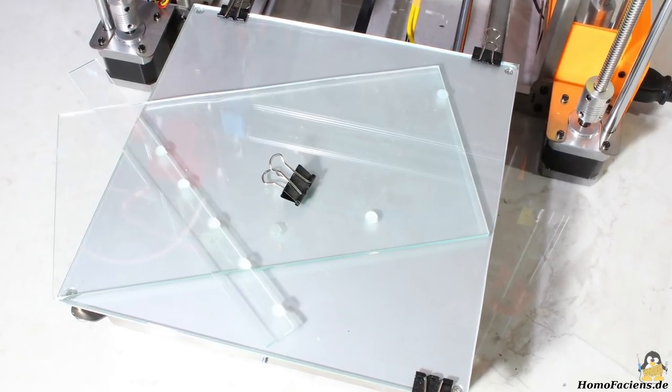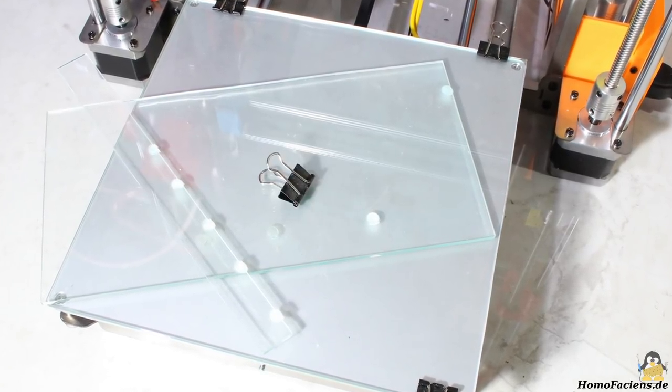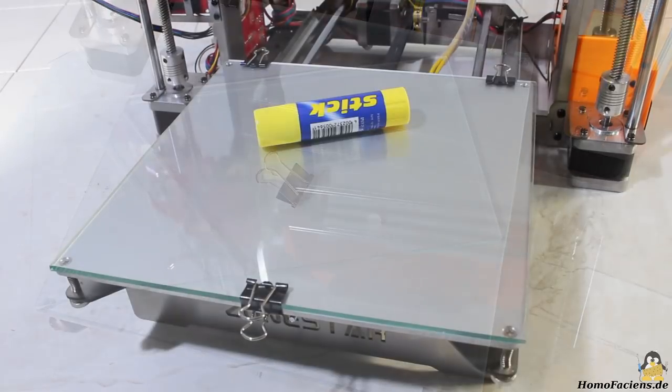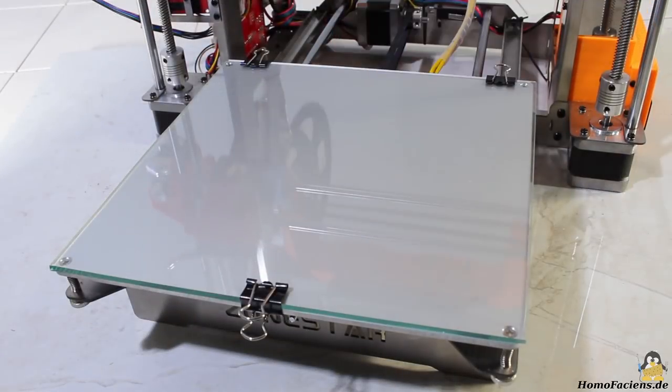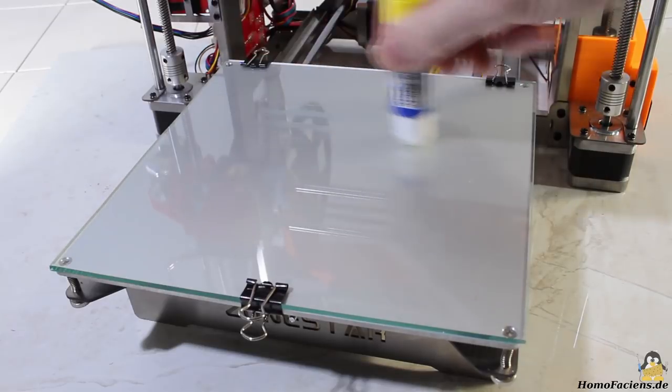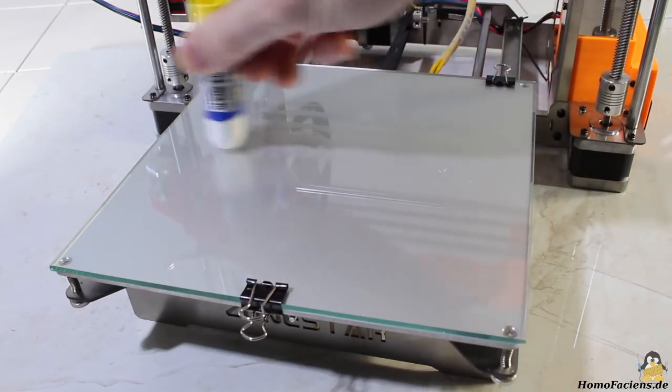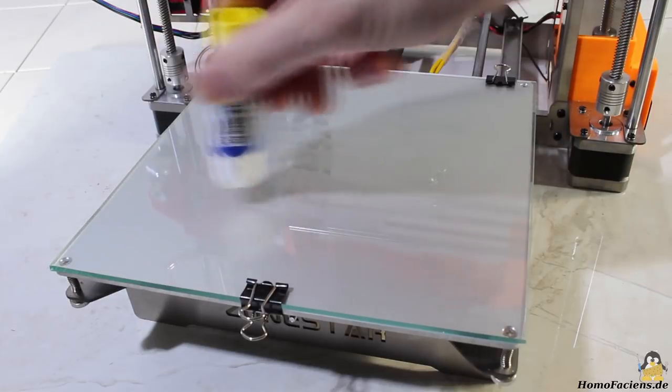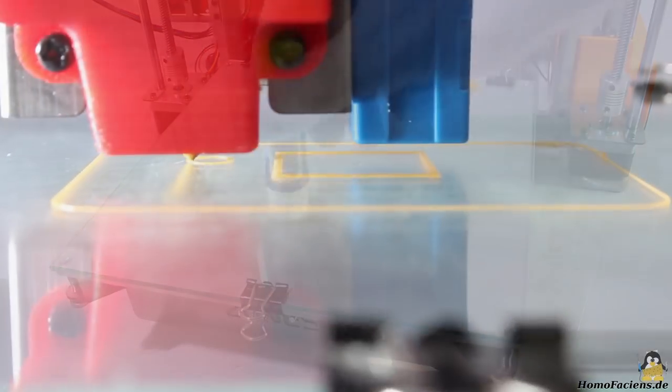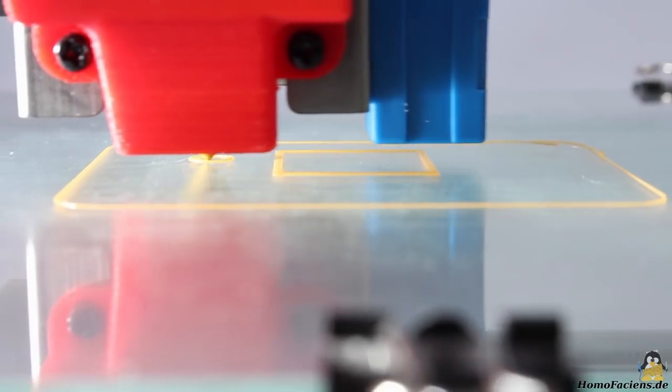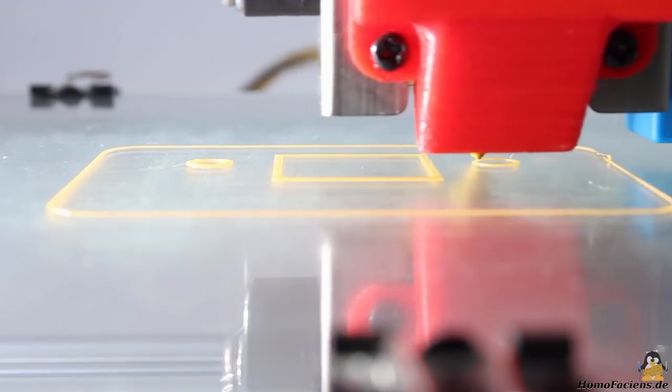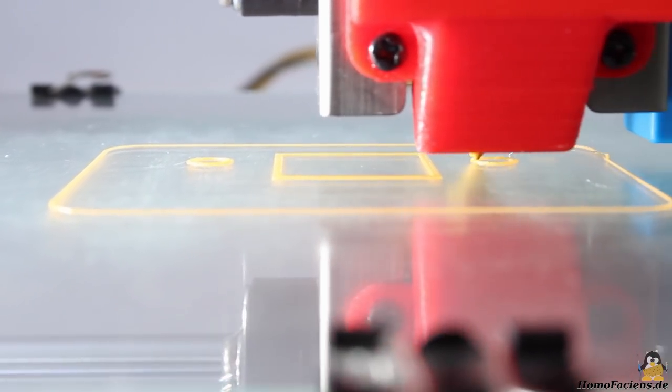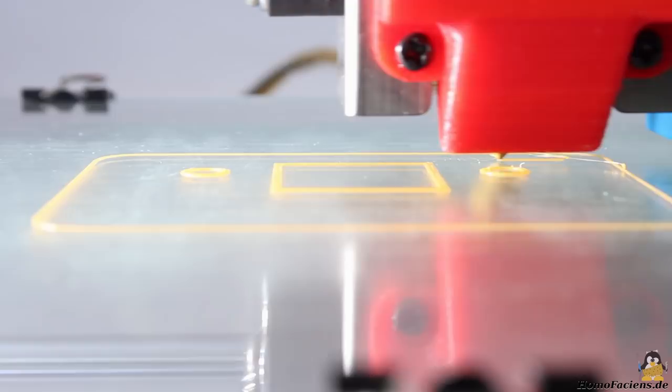Three metal clamps keep the glass tile in place. I am using a glue stick to get better adhesion of prints on the surface. Prepared that way, I am now printing the next upgrade for the Zonestar. It is a belt tensioner for the X-axis.